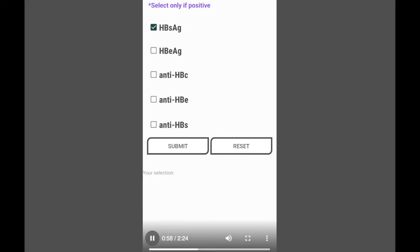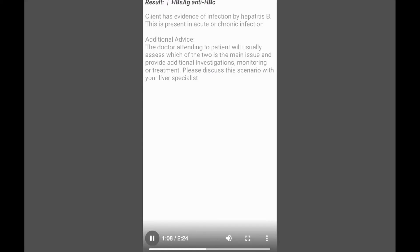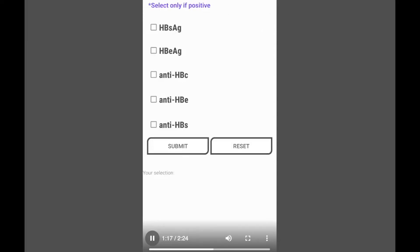For example, let's select Hepatitis B surface antigen option and then anti-HBC. If the result of a patient says those are positive, you then select that and it brings out the result for you. It tells you the client has evidence of Hepatitis B and or it also says what it is and some advice there for you.